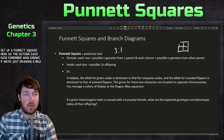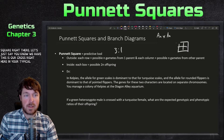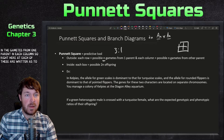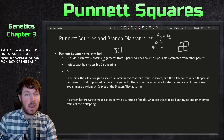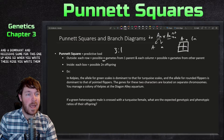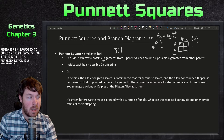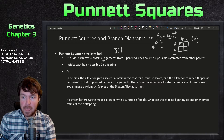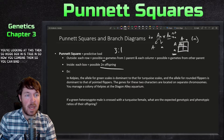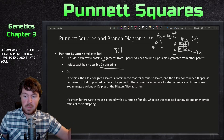To set up a Punnett square, the outside of each row and column represents possible n gametes from one parent. Remember, gametes form as n — not 2n — so when you write these rows you write them as n. The inside of each box is 2n, combining the gametes. Get in the habit of writing the dominant allele first; it makes the square easier to read.